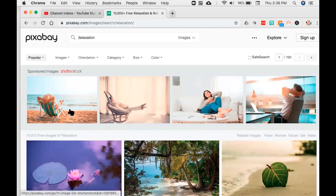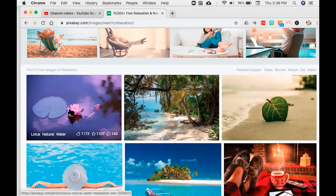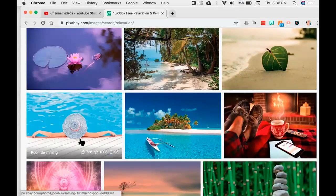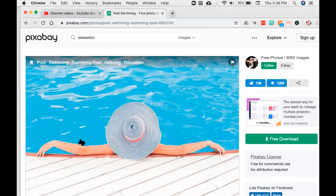Don't just type in 'beach' — type in 'relaxation.' Now, what you'll see here is they have a relationship with Shutterstock, which means you can go in and buy those if you need it. But below are all the images you can use completely 100% royalty-free. I'm going to come down here — oh my gosh, I love this picture of the woman in the hat relaxing by the pool. That speaks to me of relaxation.